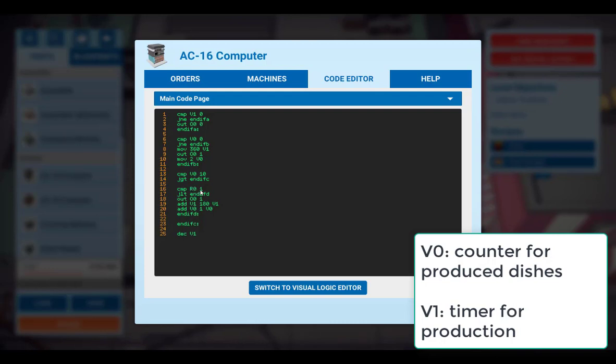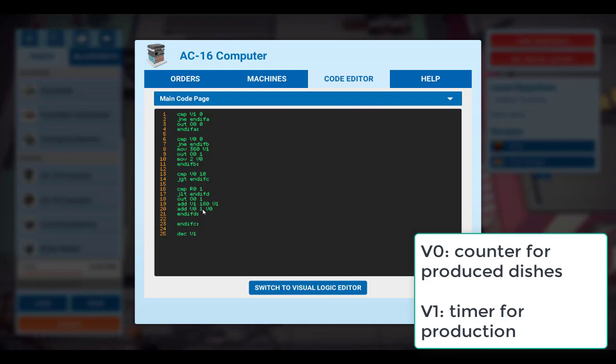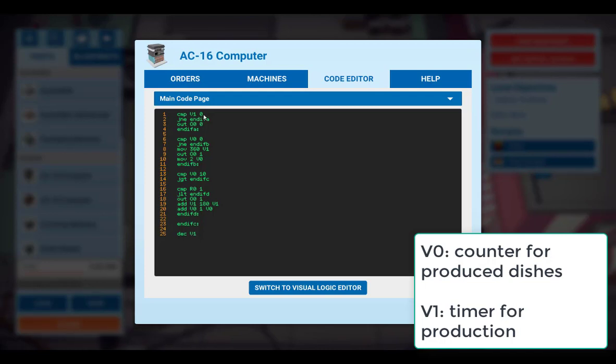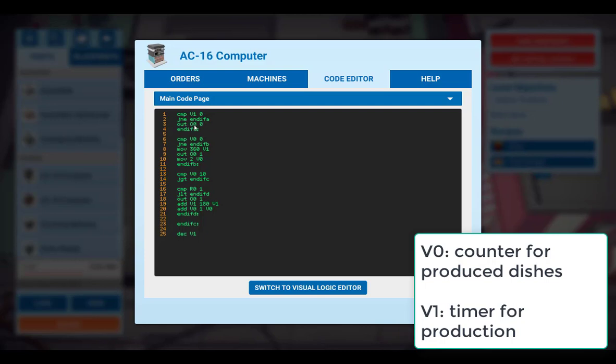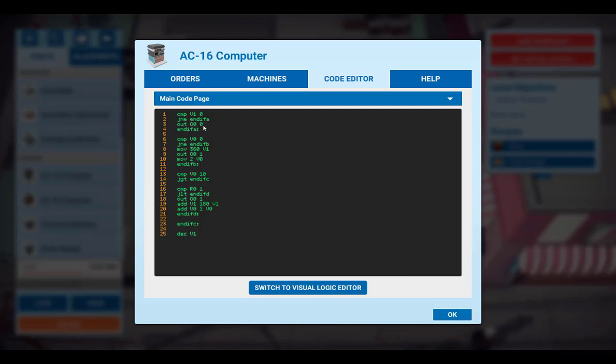If we receive some further orders, we will increase the timer by 180. That means we initiate the production of a further burger. And we increase the counter for V0. However, as we decrease V1 by 1 every execution of this program, at some point V1 will reach 0. If this happens, then the production will be switched off. So the output 0 will be set to 0.